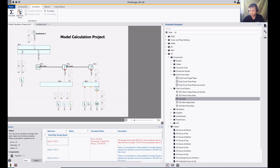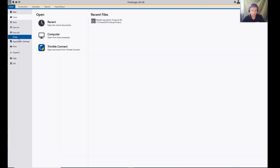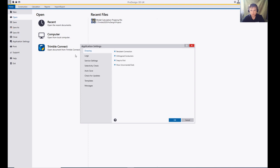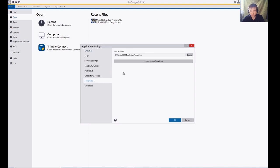Something that may be of use to you is templating, so you can create templates for your company and then store these in a specific location. If you want to direct point to a specific location, go to Home, go to Application Settings, and then here you can go to Templates and browse to a particular area.